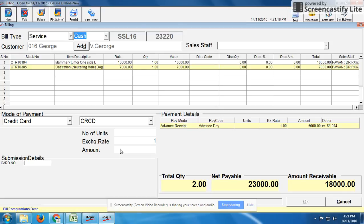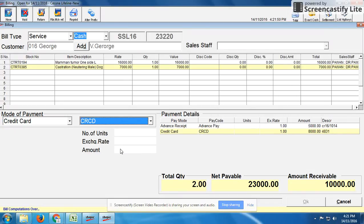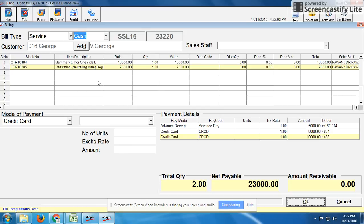If the customer is paying using two cards, we handle each separately. For the first card — an ICICI card ending in 4831 — the customer is paying 8,000 rupees. For the second card — a Maxis Bank card ending in 14634634 — the customer is paying 10,000 rupees. We enter the card number and submission details for each card transaction.